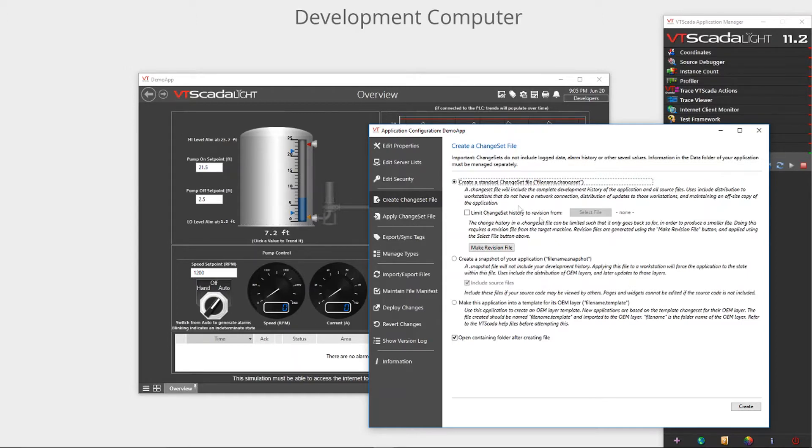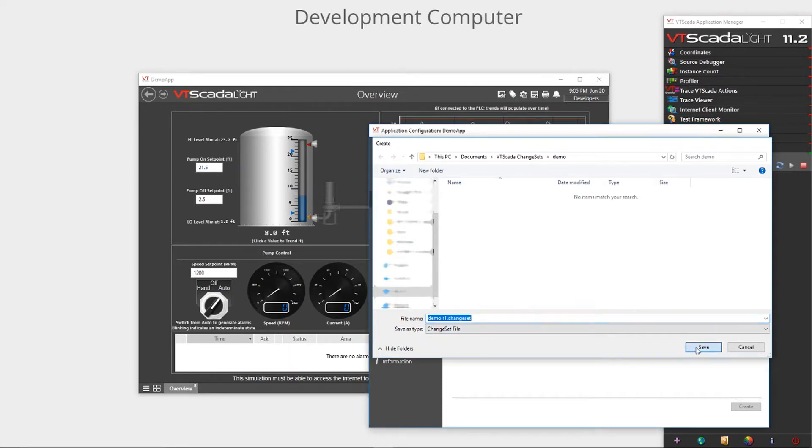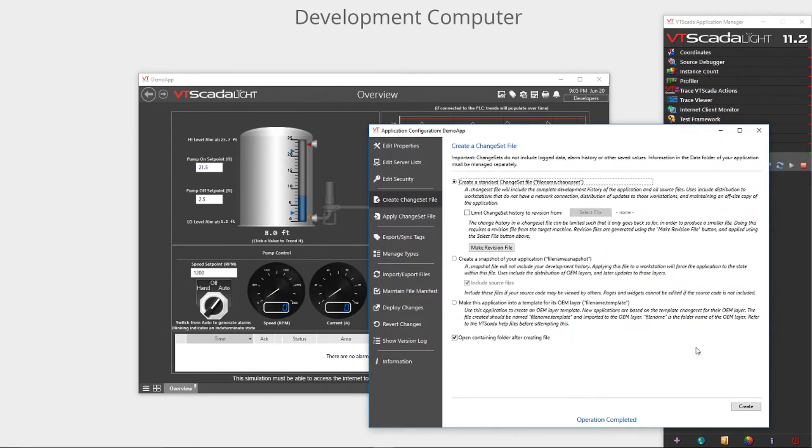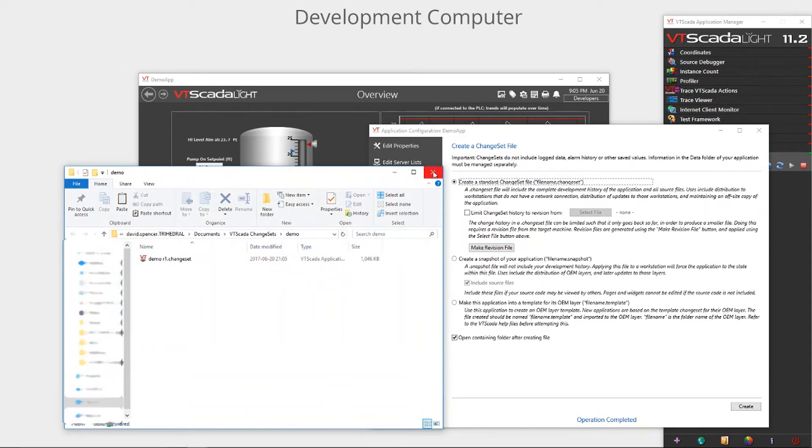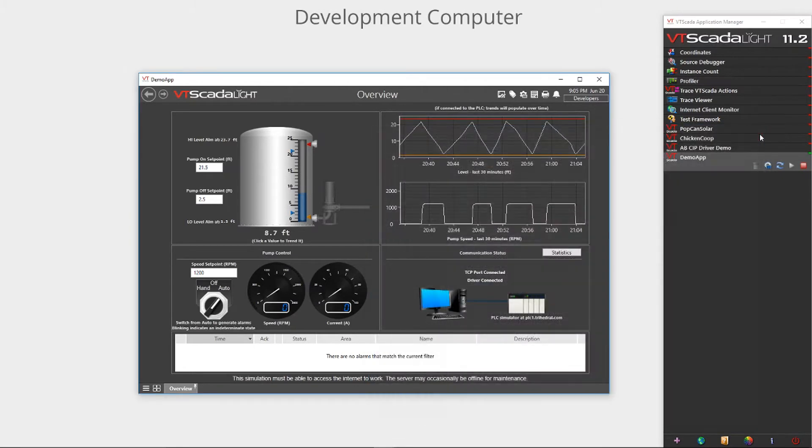Let's proceed by creating our Chainset file by clicking the Chainset button and then clicking the create button. We simply pick our file name and location. Next we will send this file to the primary server computer. Because the file is just a few megabytes, I can send this file to the primary server by essentially any means including email.